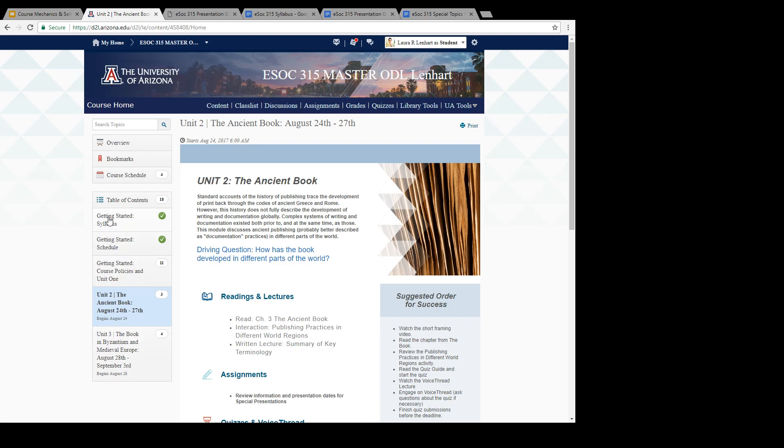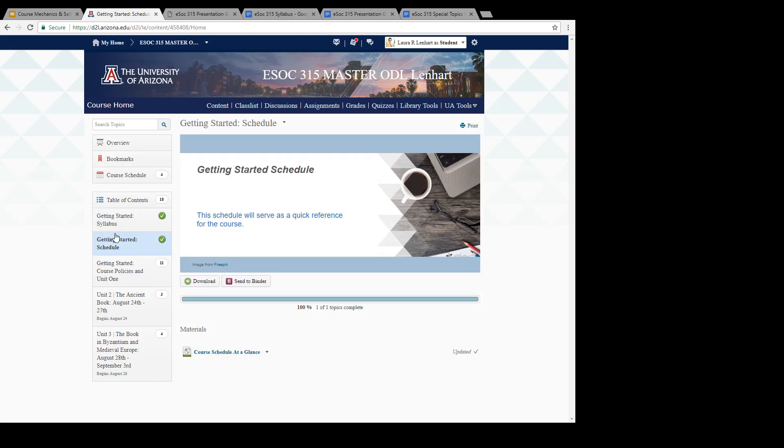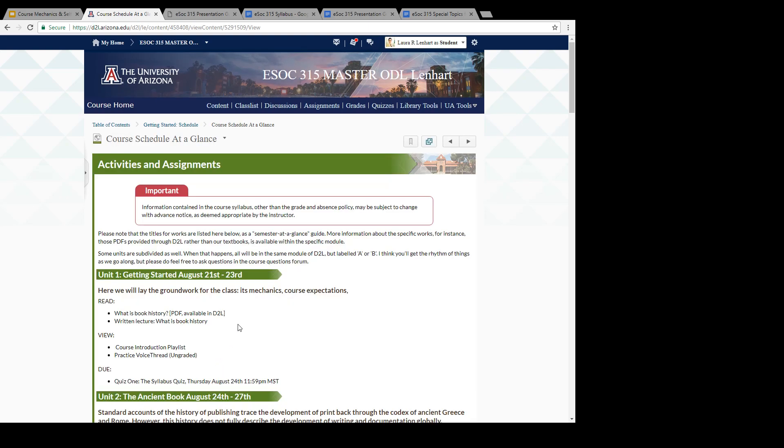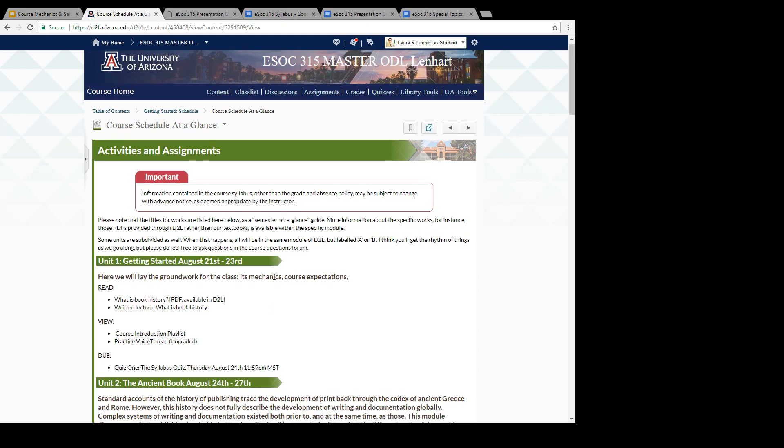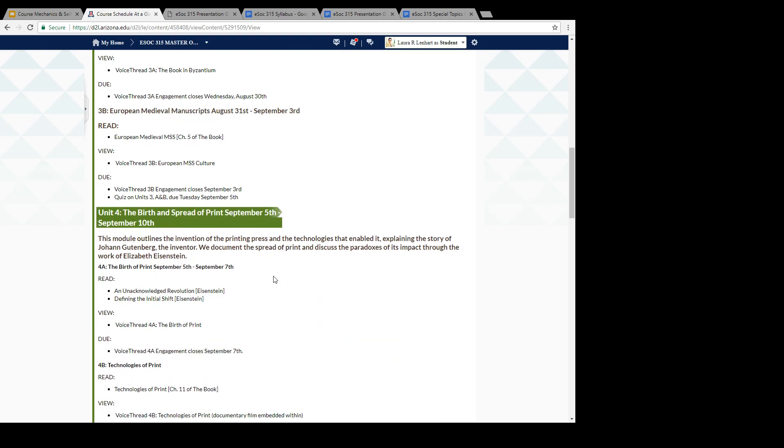What you'll want to do is start with going through and, importantly, printing out the syllabus. You're going to need to read the syllabus very carefully. You want to print it out and have it as a handy reference because it's going to be your guide to how the class is going to run. The other thing that I think is really helpful is that I created a course schedule at a glance. This has everything that's going to be happening and the dates that it's going to happen throughout the entire session.